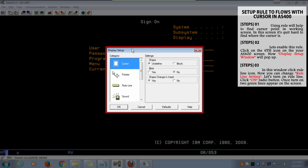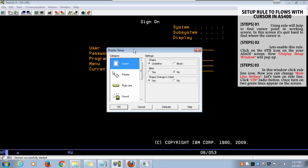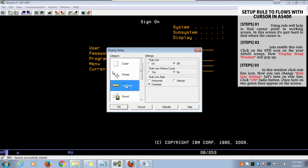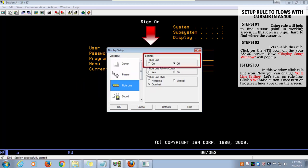In this window, click the ruler line icon. When you click the ruler line icon, you can change ruler line settings. First, let's turn on the ruler line, click on the radio button.